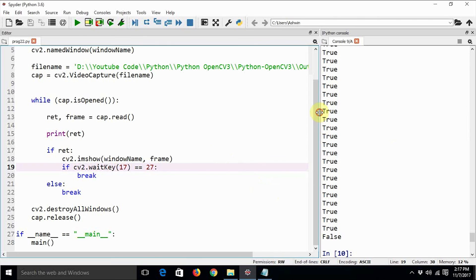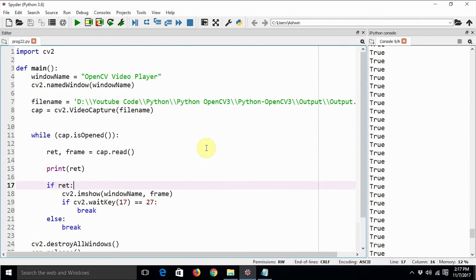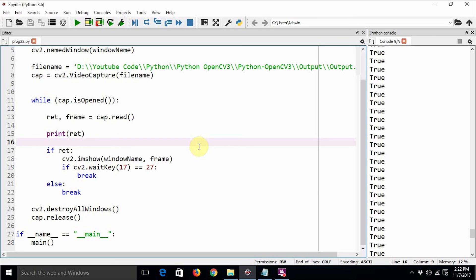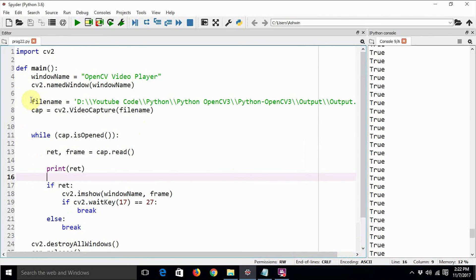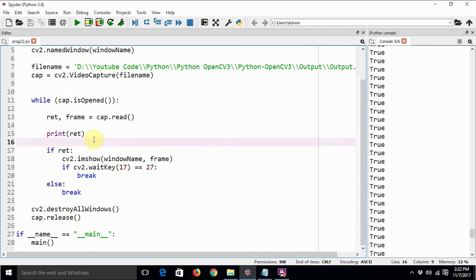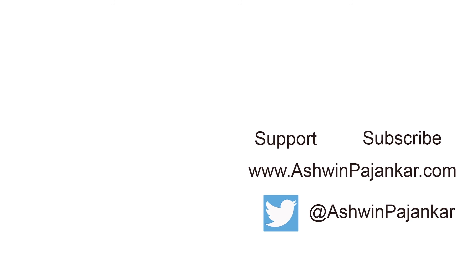So this is how we can create a small media player. Since we are comfortable with the trackbar, we can use a trackbar to adjust the video speed — you can try that. This is how we can play a video back using OpenCV3 and Python 3. You can replace the video file with any video file and it is going to play the video component very well. Let me know your thoughts and suggestions on improving this program in the comments below. Thanks a lot for watching. Don't forget to like, share and subscribe. I'll see you next time.